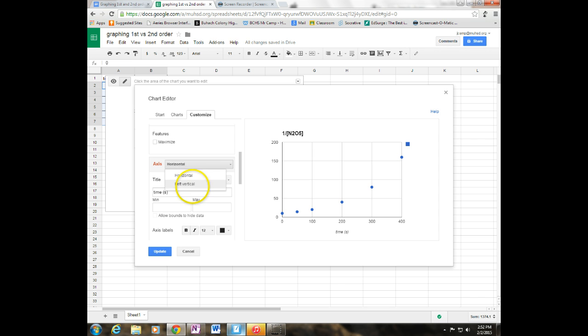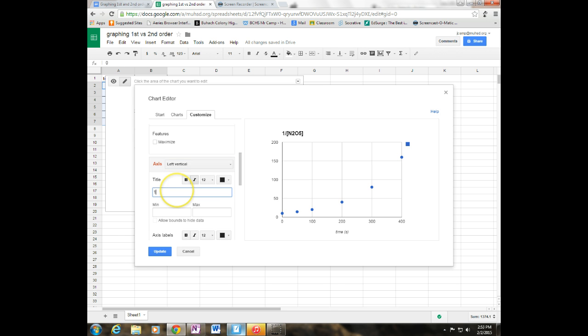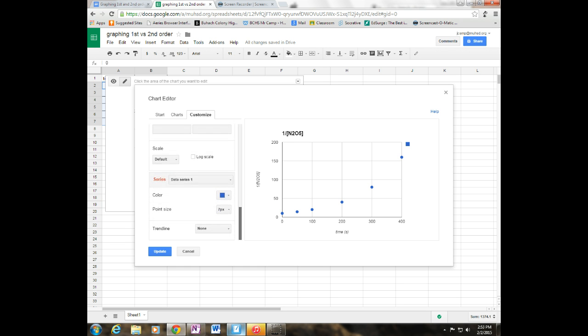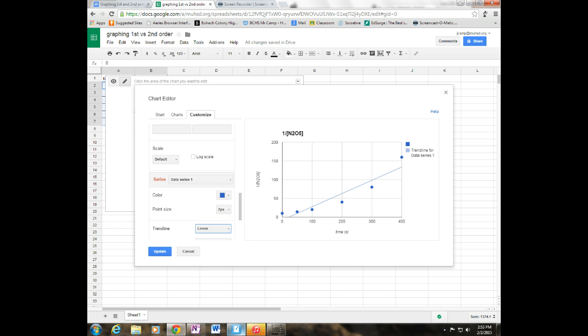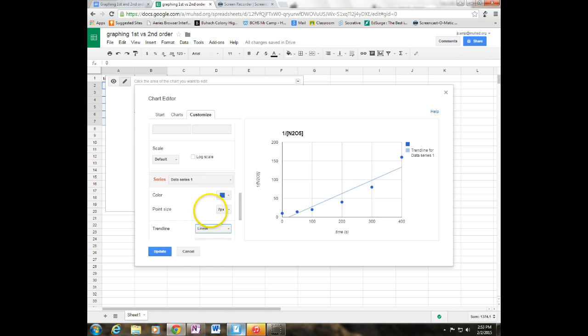My vertical 1 over the concentration of N2O5. And I'm going to go down here and on my trend line, I'm going to choose the linear line again because I want to make sure that this is not a linear line. And it's definitely not a linear line. What it gave us is a best fit line, but it's not linear obviously.